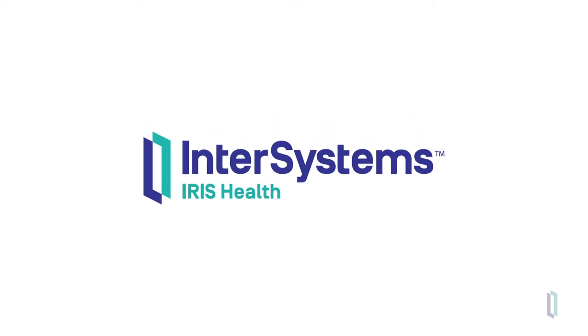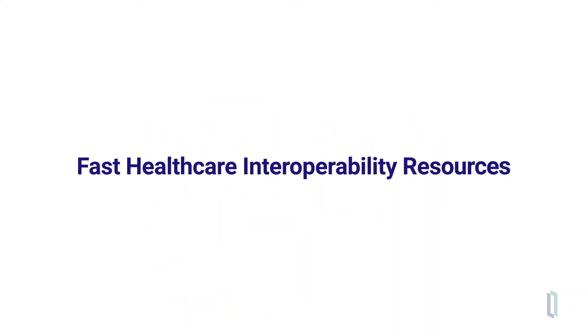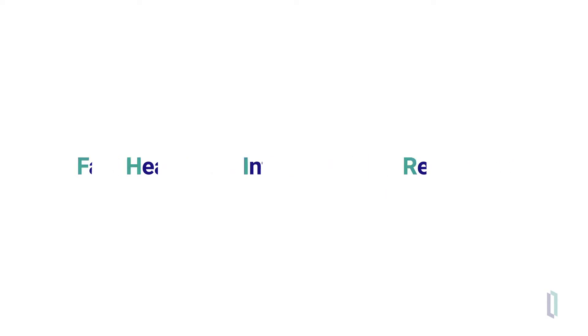One of the foundational features of InterSystems IRIS for Health is its support for fast healthcare interoperability resources, also known as FHIR.